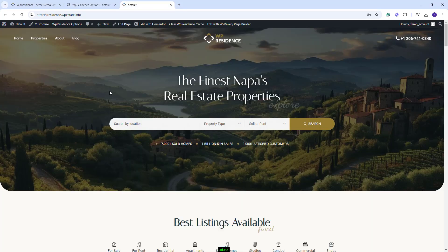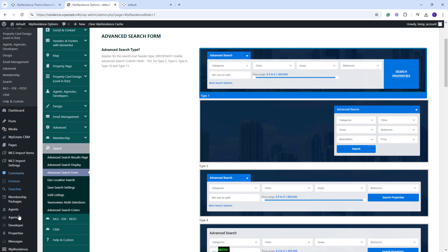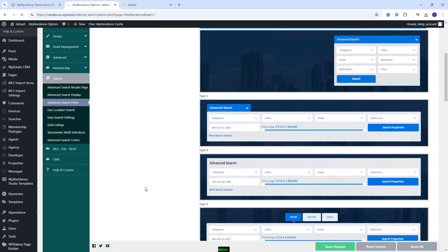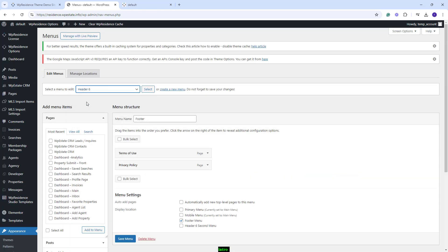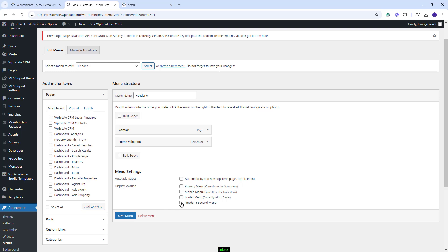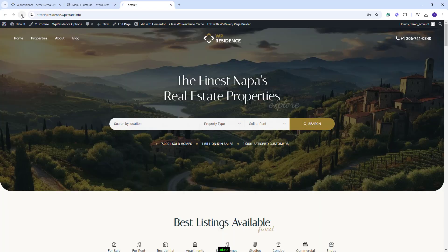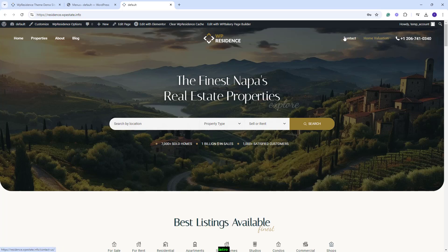Next, I will go on the front end. The demo was imported, but you will need to make some manual adjustments. The first one is the menu. In the Napa demo, we use the header type 6 that will need two menus. For that, you will need to go to Admin, Appearance, Menus. You will need to select header type 6 and set it as header 6 second menu. You will need to tick this checkbox and save menu. Back on the front end, on refresh, you will have the menu as we have it in our official demo.